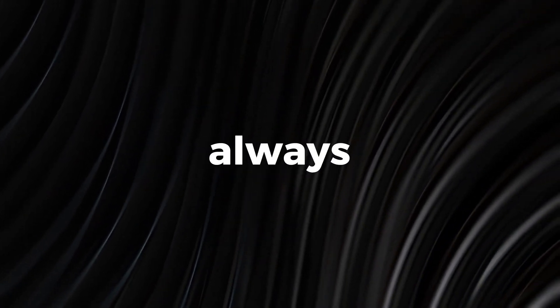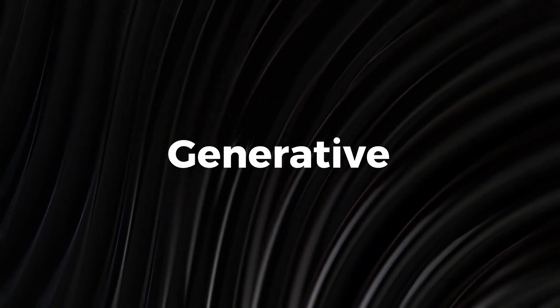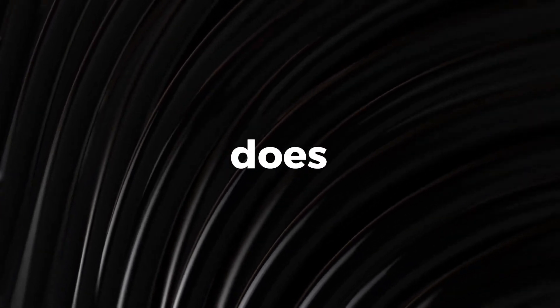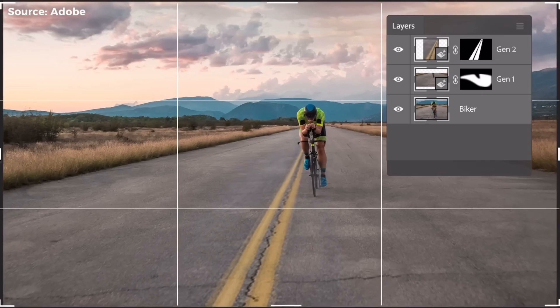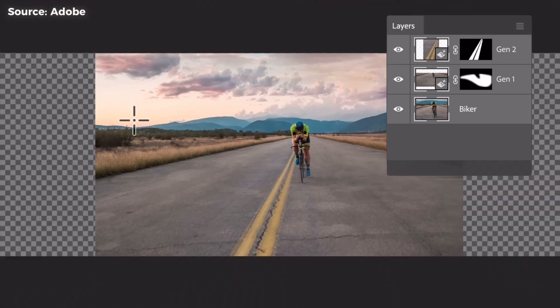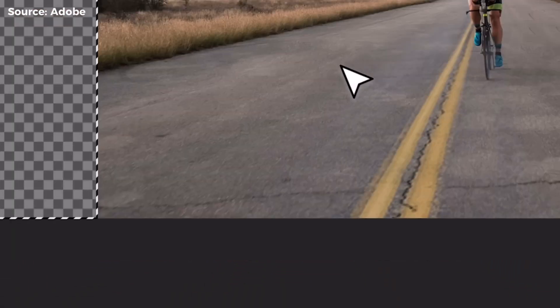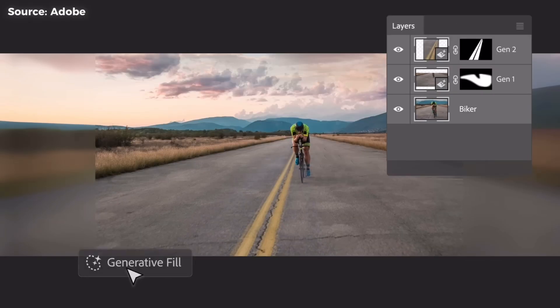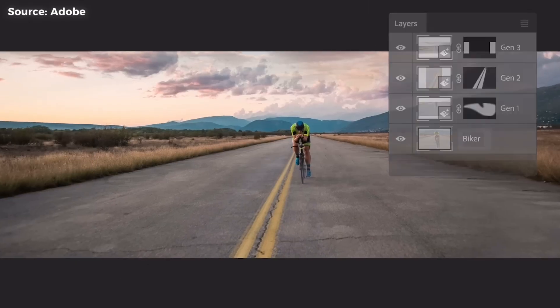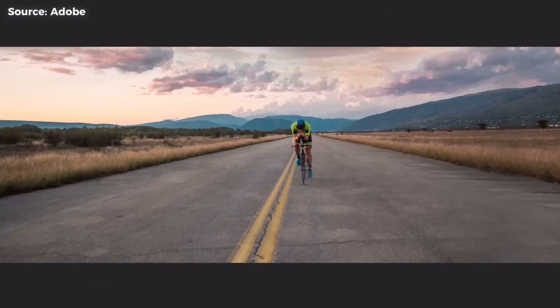Prompts, however, are not always necessary, as Generative Fill does have the ability to understand the background or context of the selected cutout and automatically fills it with the nearly exact details.